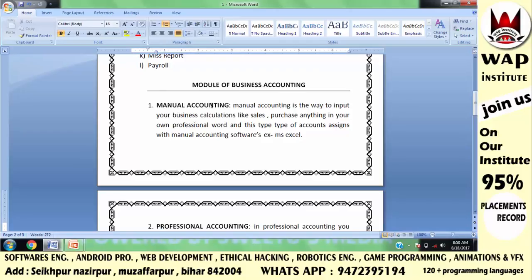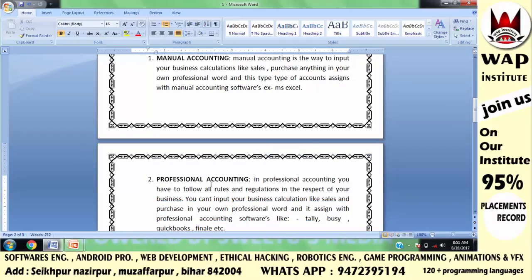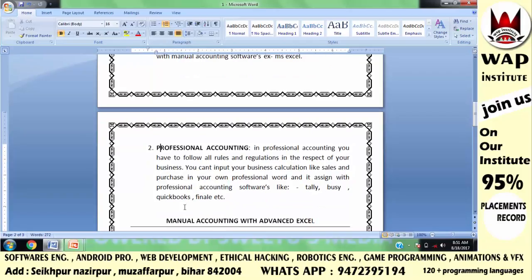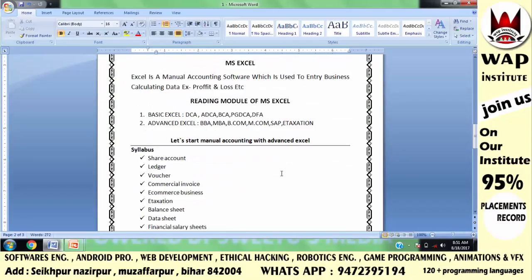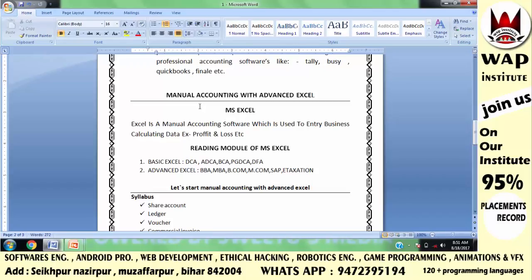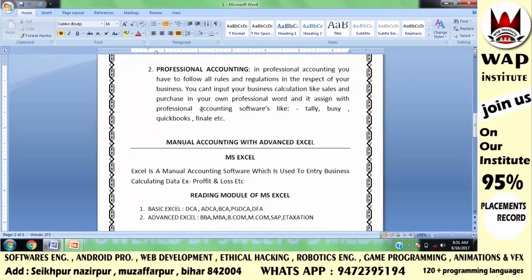There are two ways to handle your business on a computer: manual accounting and professional accounting. Manual accounting means defining all your business calculations in your own words, and for this we use MS Excel. Professional accounting means following rules, regulations, and mandatory content — for that we use Tally, Busy, QuickBooks, or Finalize software.